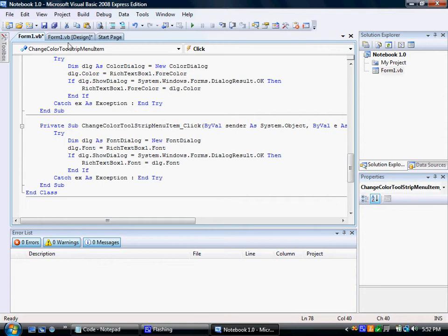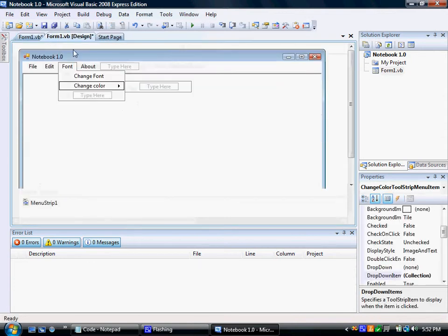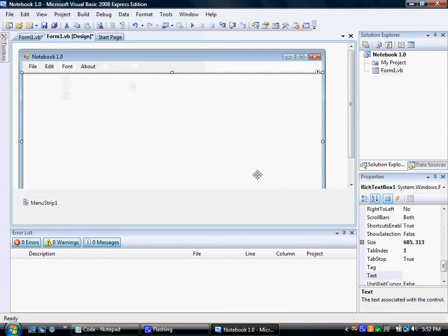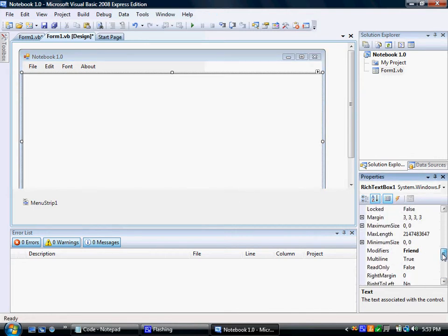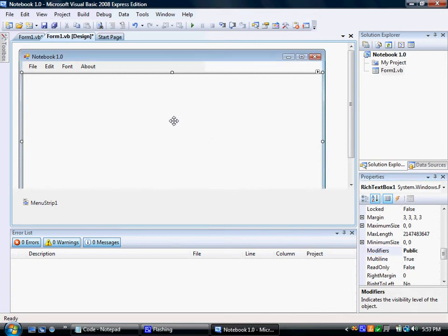Okay, so now you're done. Just the last thing you need to do is click on the rich text box modifiers, type in public, make sure that's public.